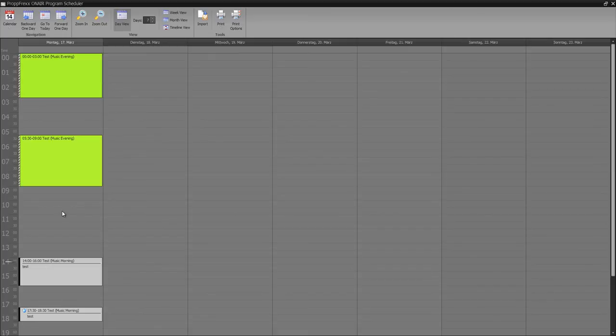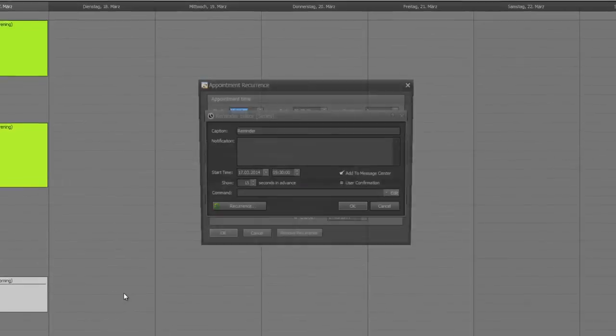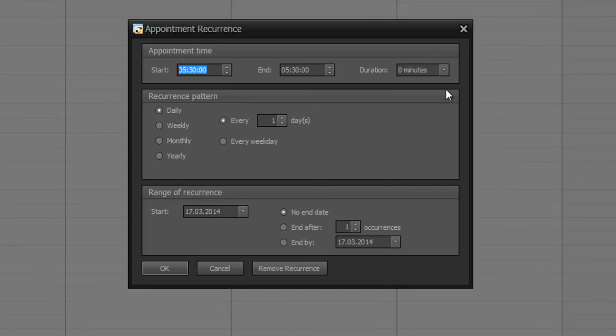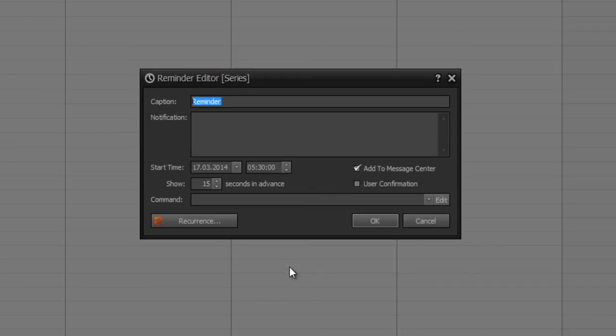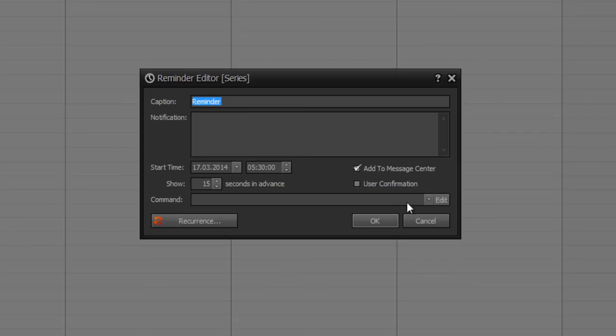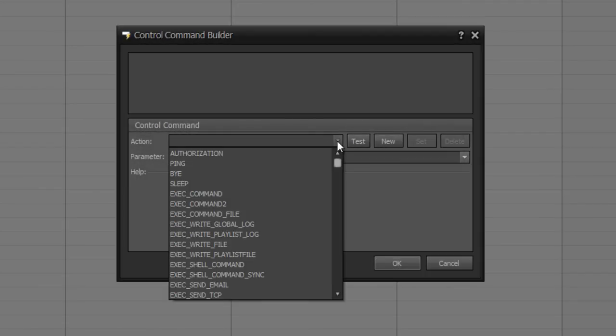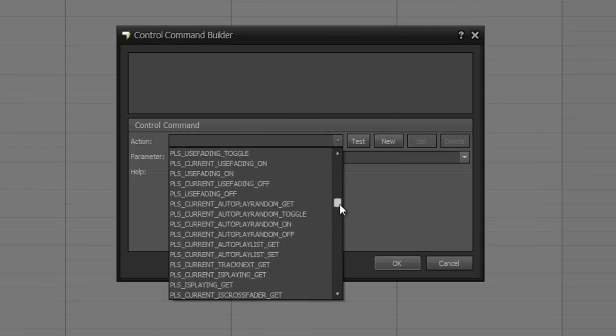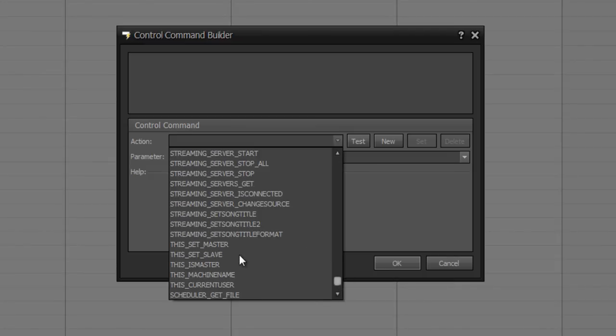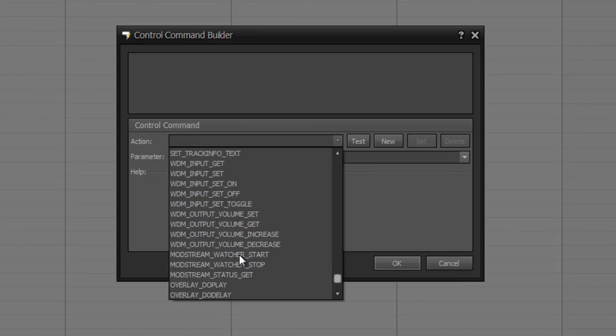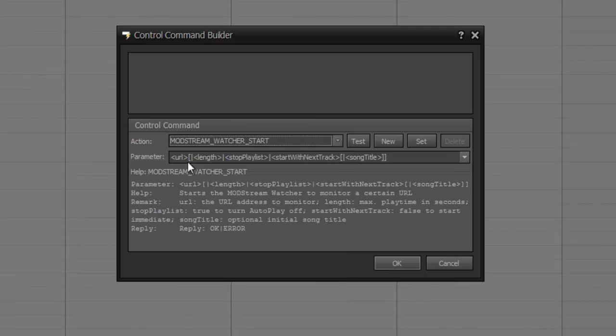So the last thing I will show you is add reminder. Reminders are little text files at which you can set a recurrence also. We don't need a recurrence here. So I use reminder, for example, to start a different stream from another host or from a live show from another place. So I can set control commands right here and choose the control command mod stream watcher start. This control command starts a little player at ProPFreqs On Air where a stream URL address would be played in ProPFreqs On Air. First of all, you set the streaming IP with the normal web credentials.